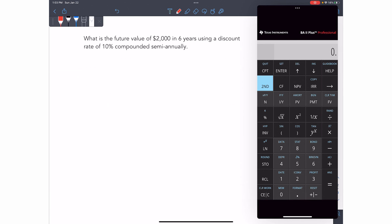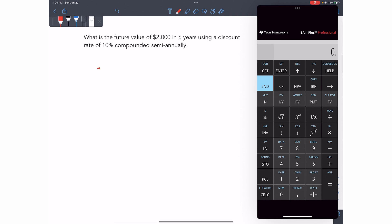In the next question, you're asked to find the future value of $2,000 in six years using a discount rate of 10% compounded semi-annually. So this is very similar. In fact, it's basically the same thing. This time, the 2,000 is a present value and we're looking for a future value. So we're going to write 2,000 as our PV.